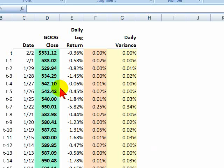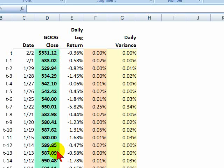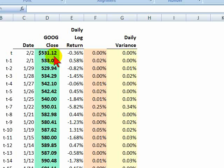In order to estimate volatility based on history, the first thing we need is a historical series of prices. For this example, I've pulled Google's price close for the last 21 days. This is as of February 2nd, 2010, so Google's price closed at $531.12.